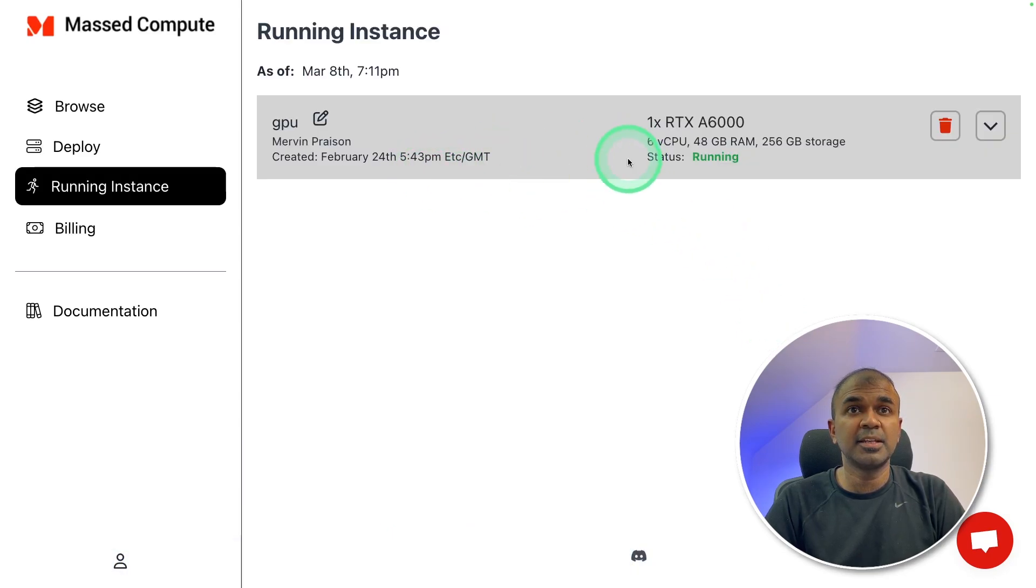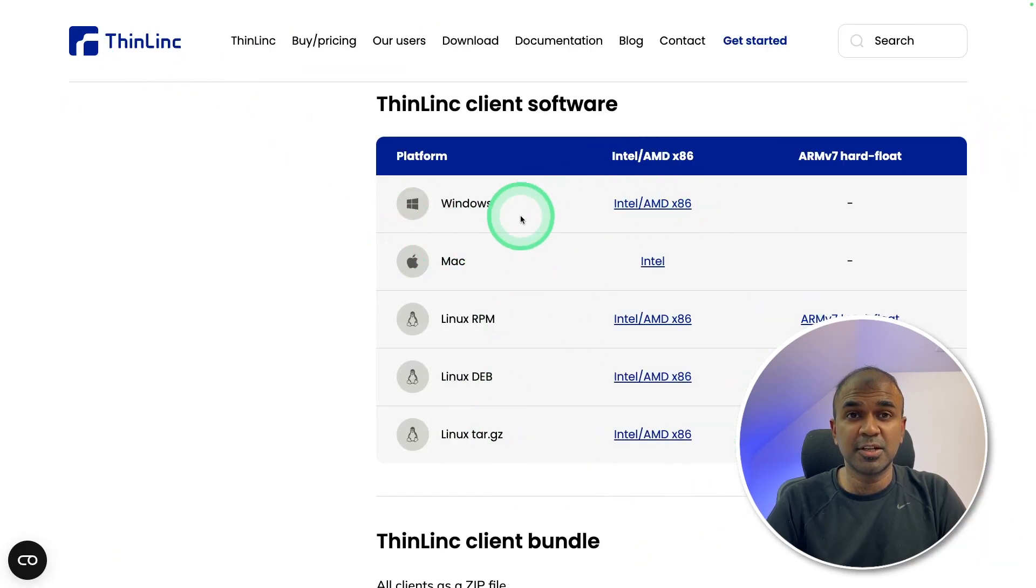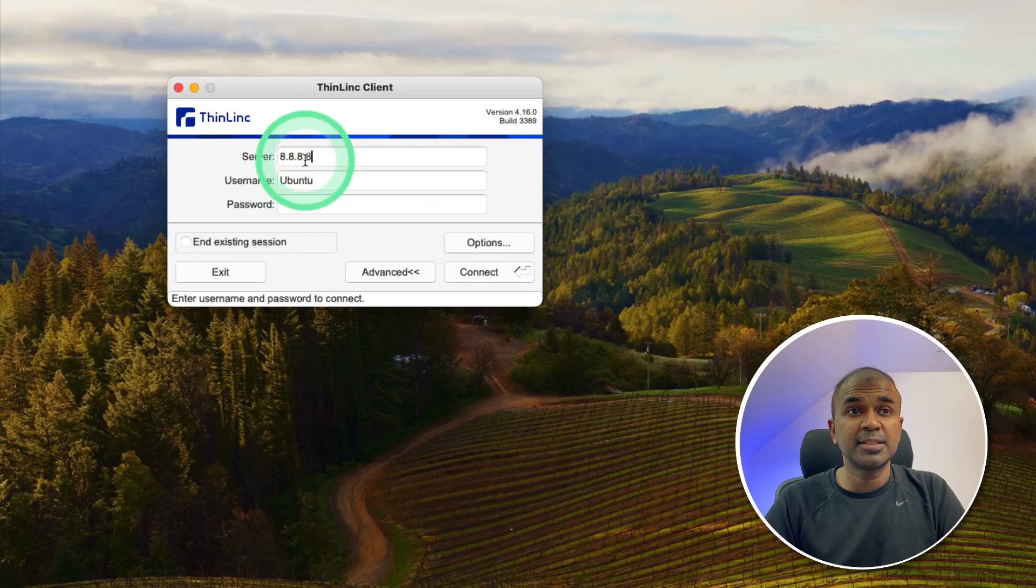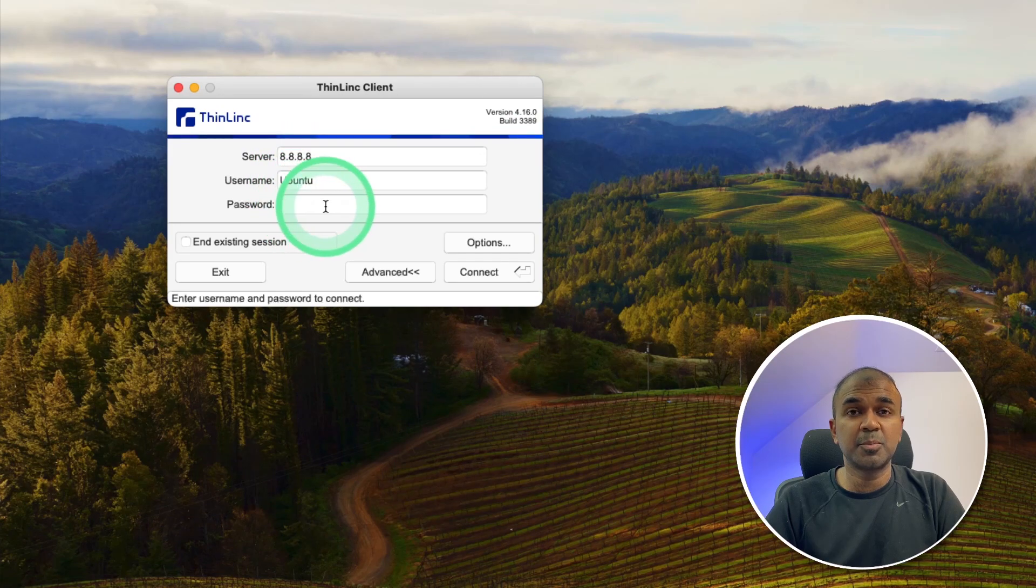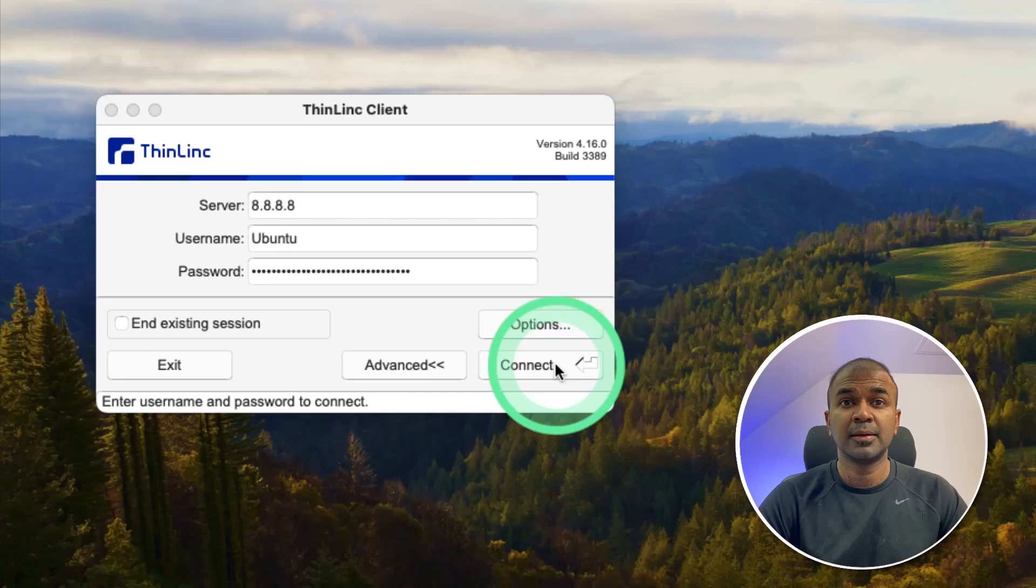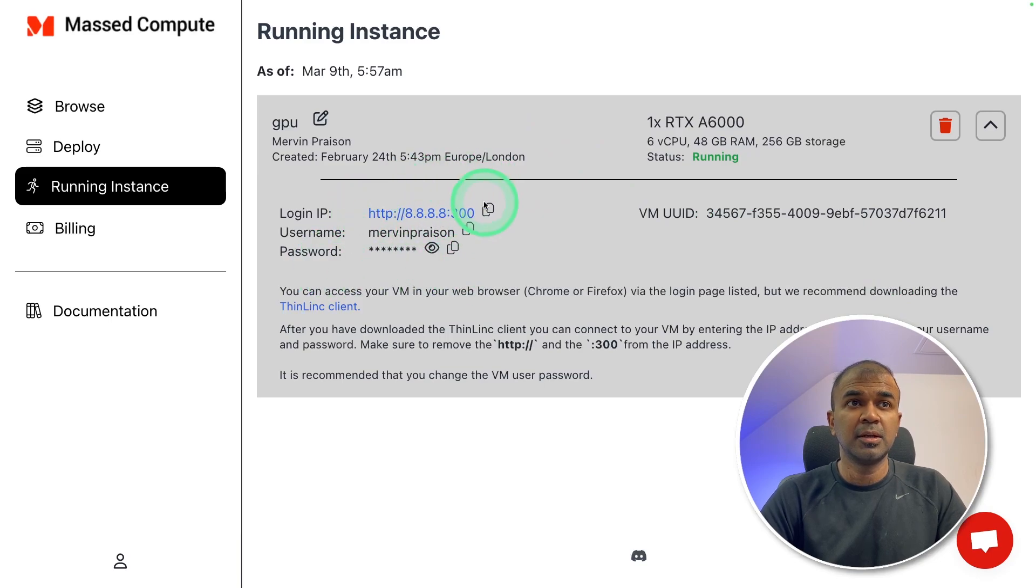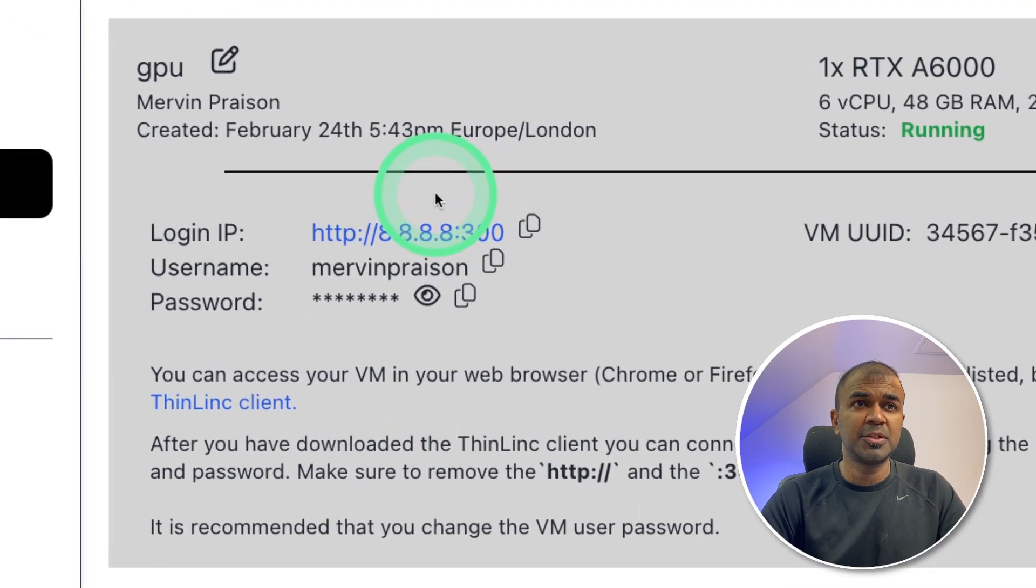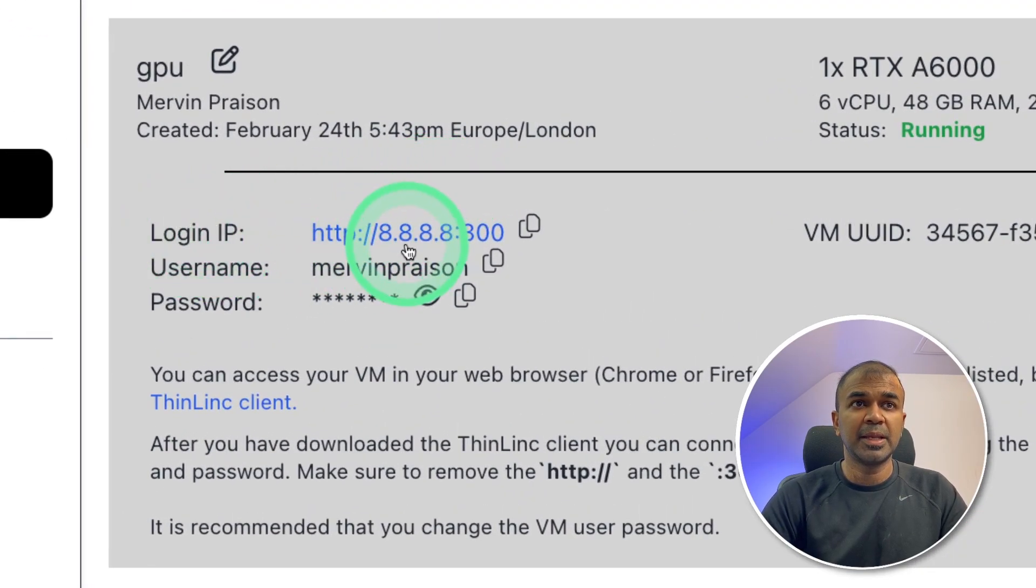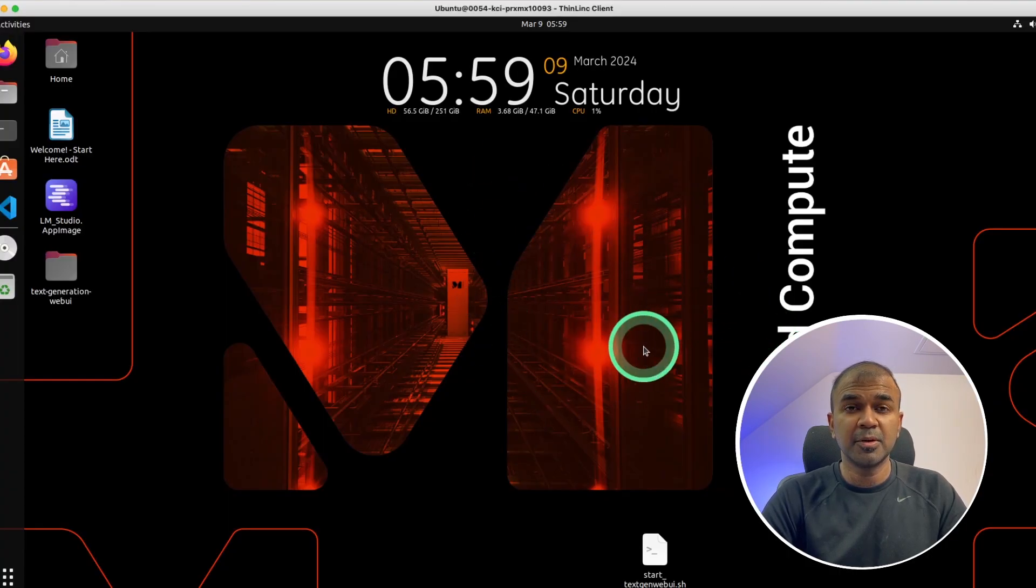So I have my instance running here. You can download ThinLink to access the box directly. Enter the IP address, username and the password provided from the previous screen. Then click connect. This is where you get the username, password. And one more thing is that you should be able to directly log into the box by clicking the IP address. I use a ThinLink client to log into my box.